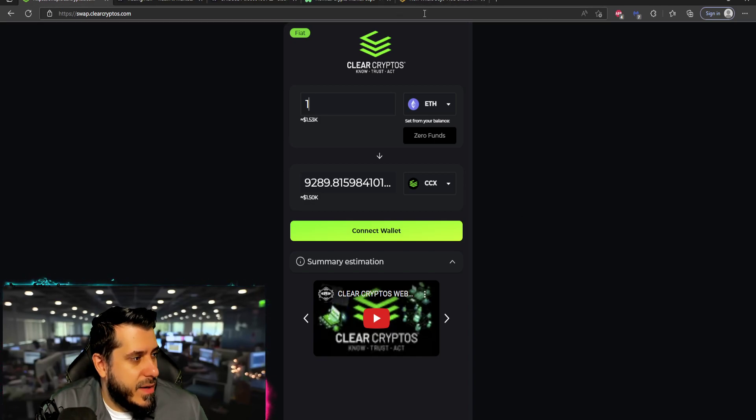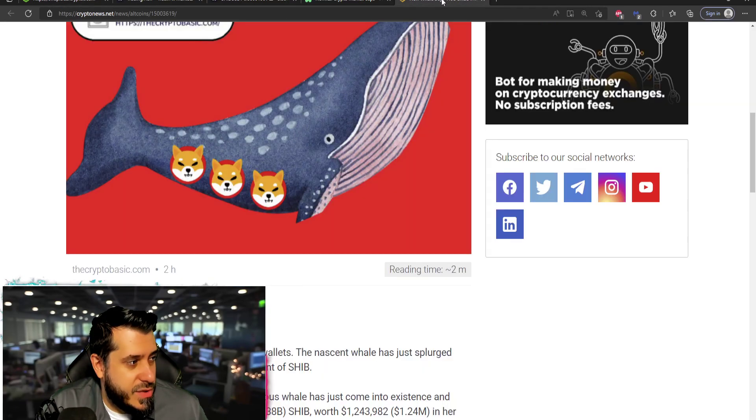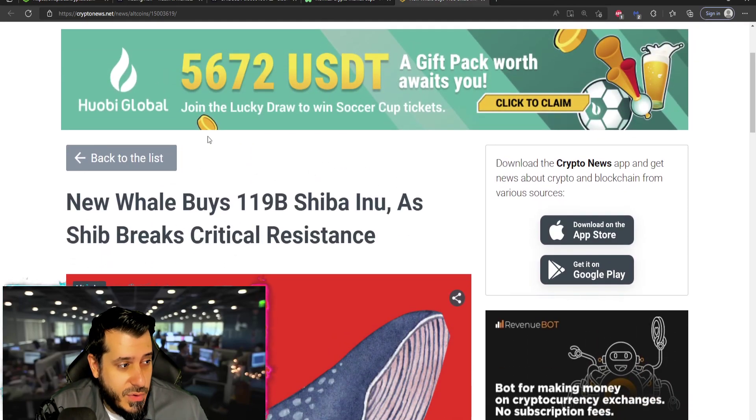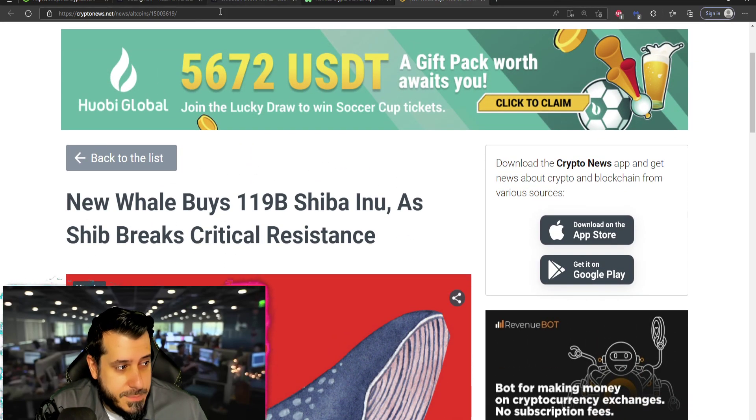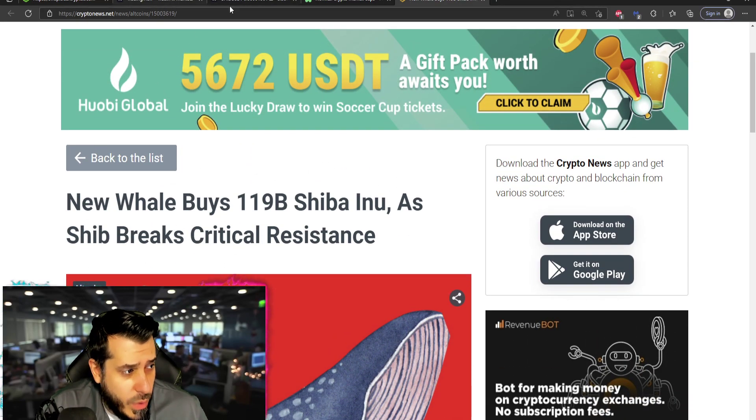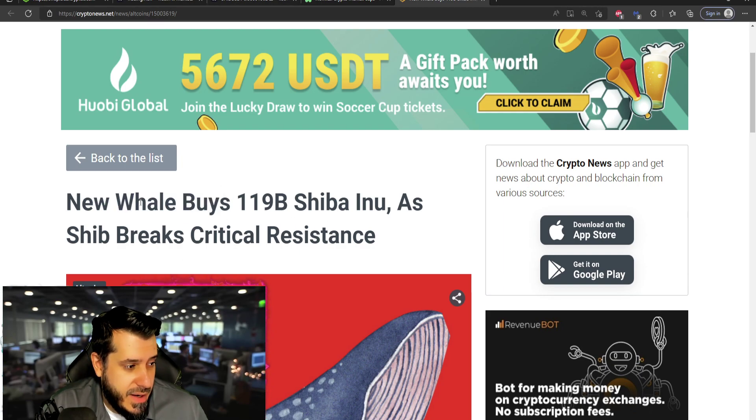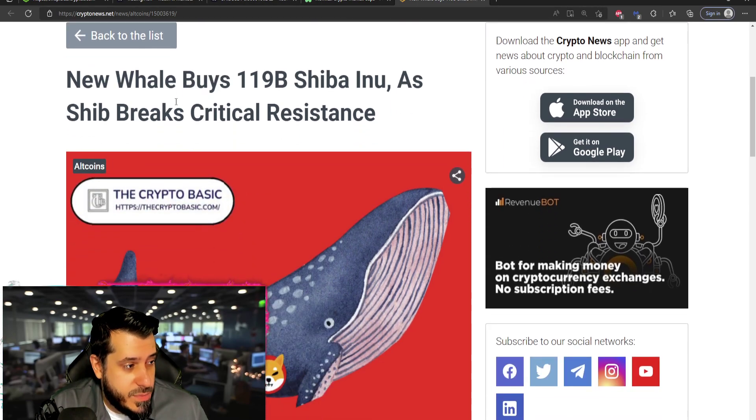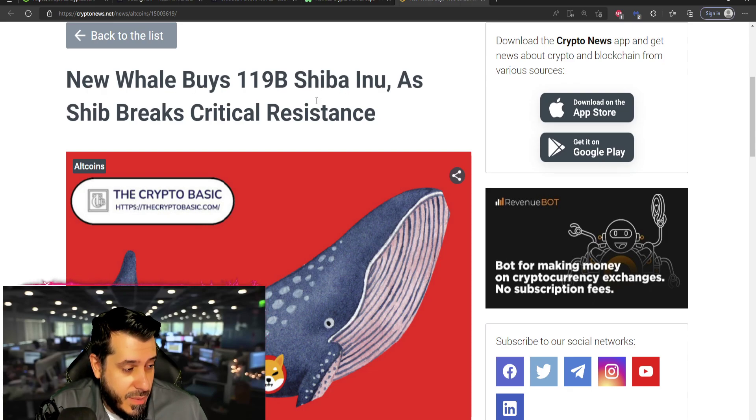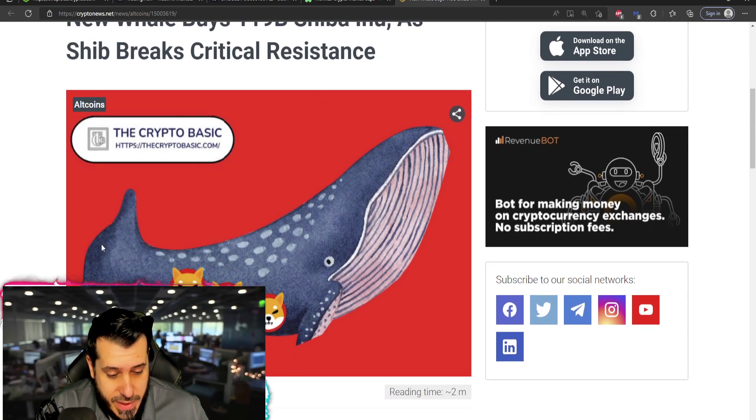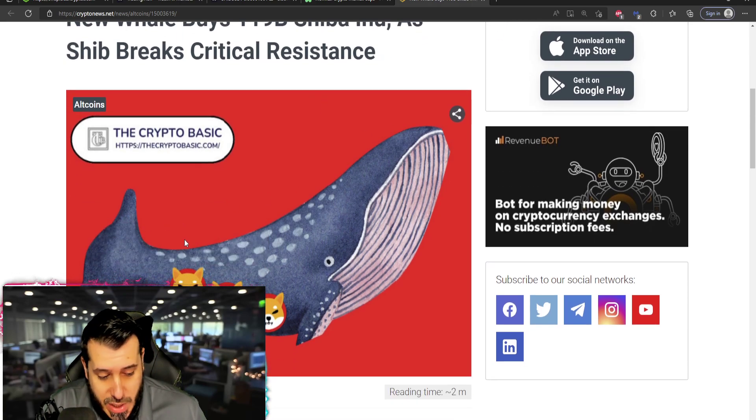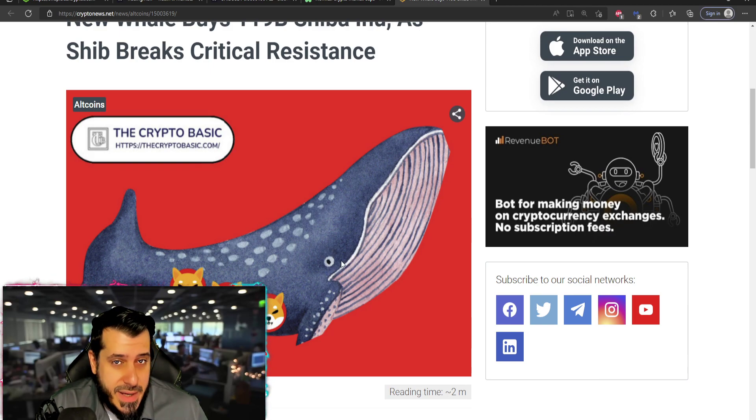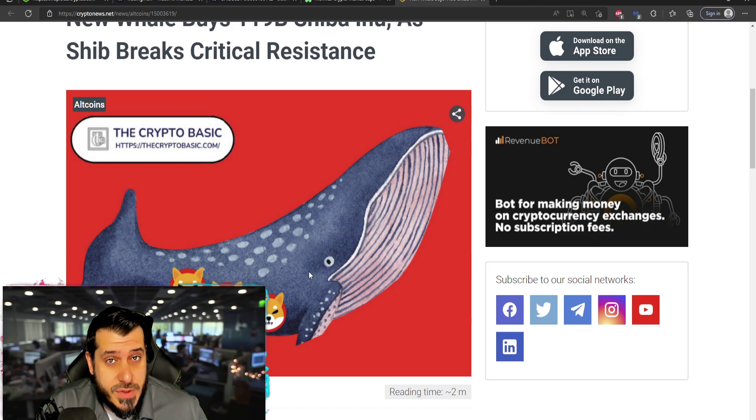Alright, let's see what today's news is. So the reason why Shiba Inu went absolutely nuts today or yesterday and today is whales buying 119 billion Shiba Inu and there's others that follow suit. So what I've learned throughout the years is when one whale buys, typically a lot of other whales buy.